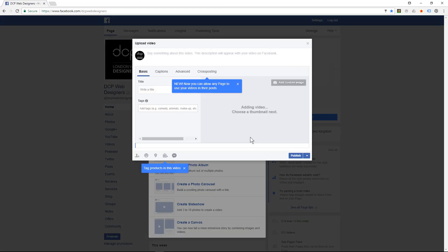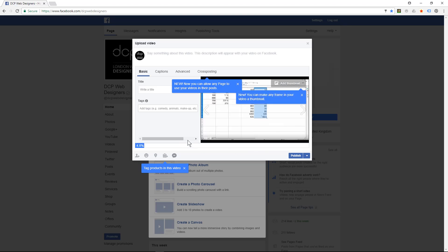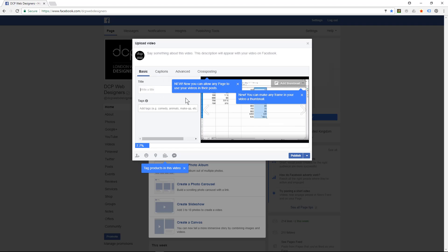Now that I've selected that video, you can see the upload line down here will increment and it needs to get to a hundred for the video to fully upload. And while it's doing that, we should really give it a title.